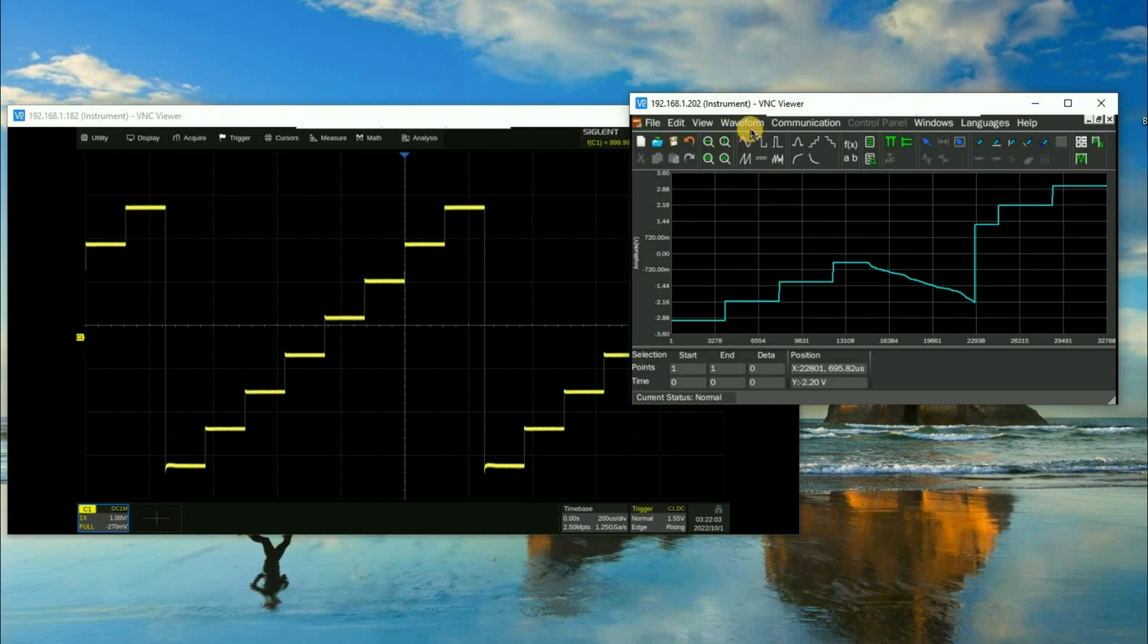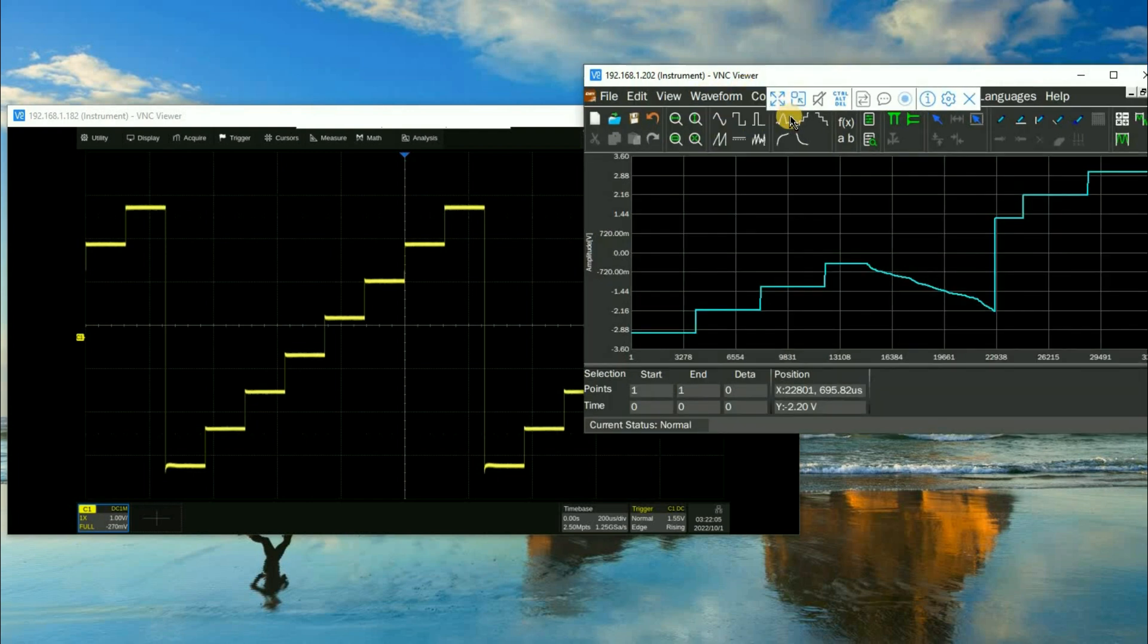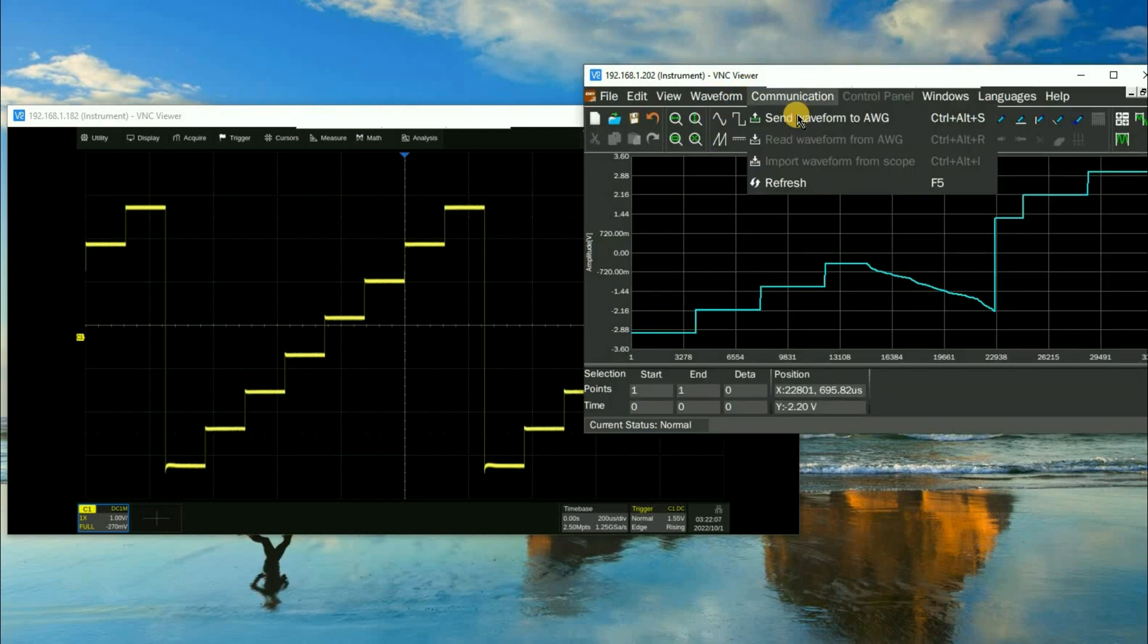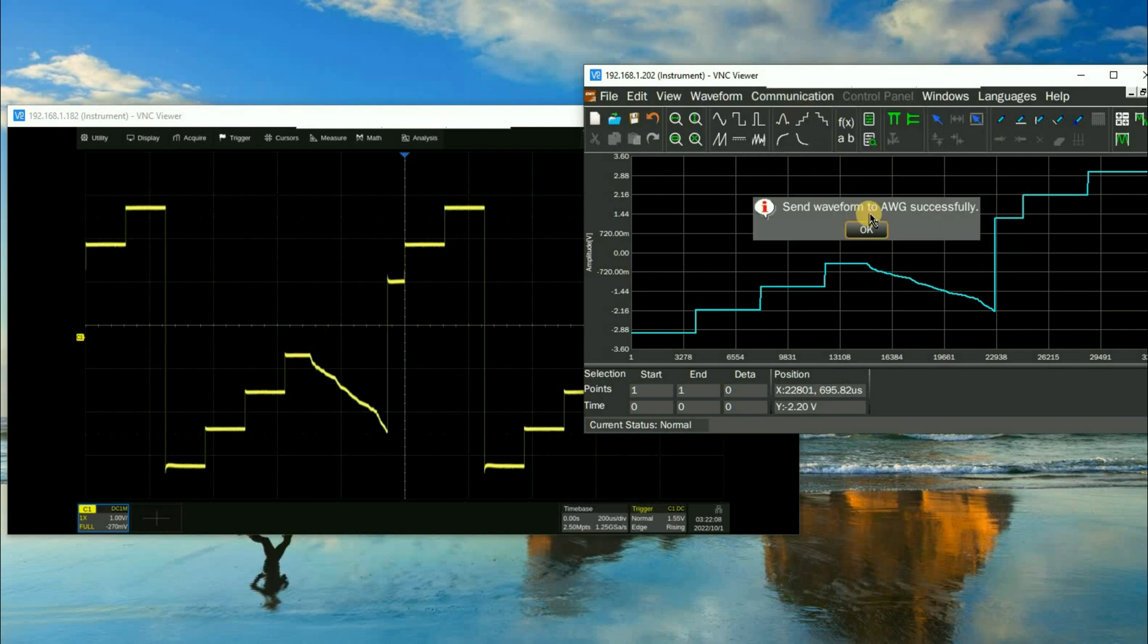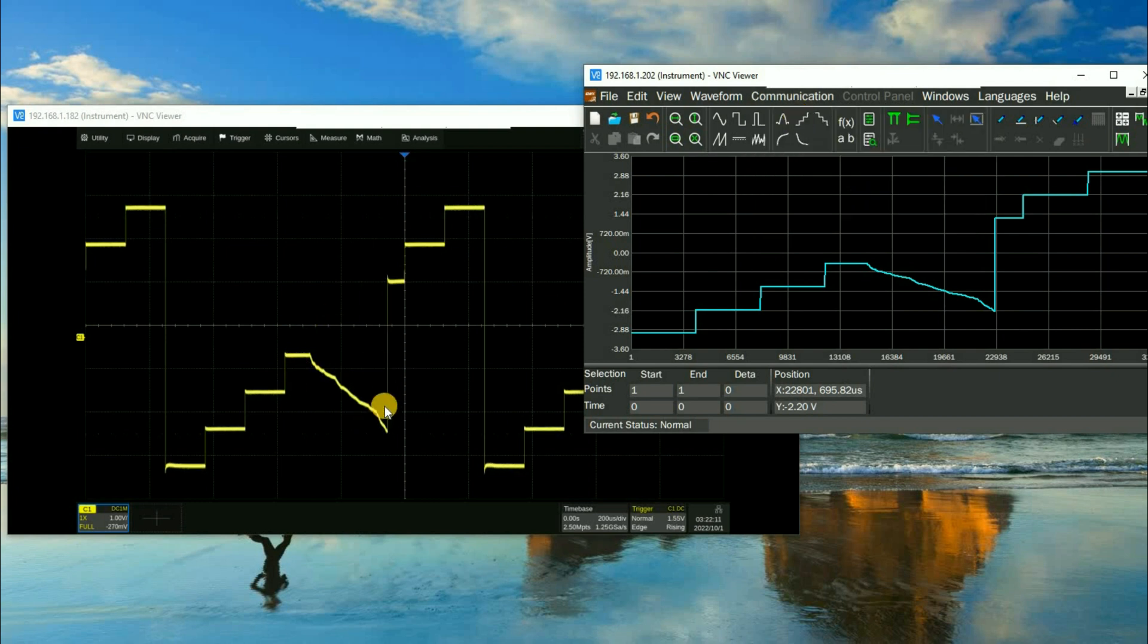So this is our new waveform. We can then hit communication, send waveform to AWG and now you'll see that it's changed. It's that easy.